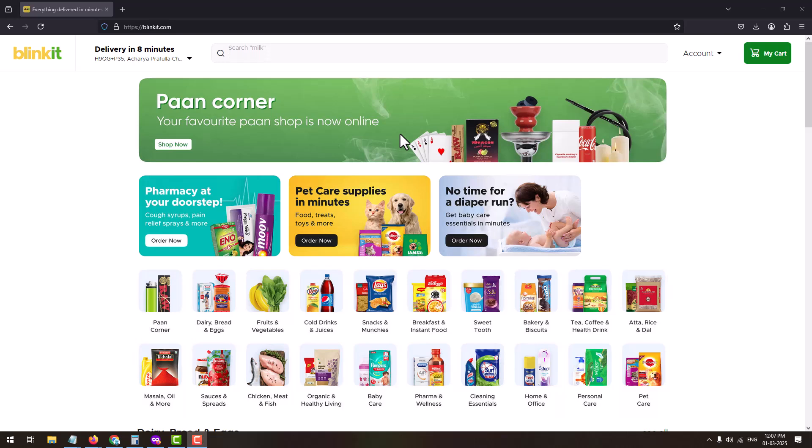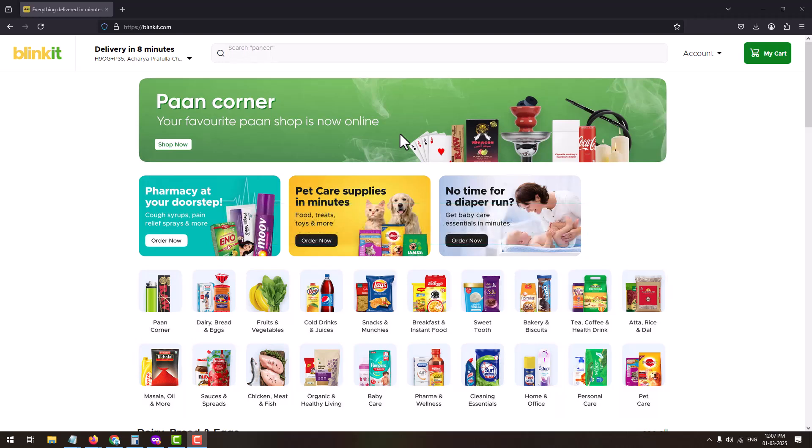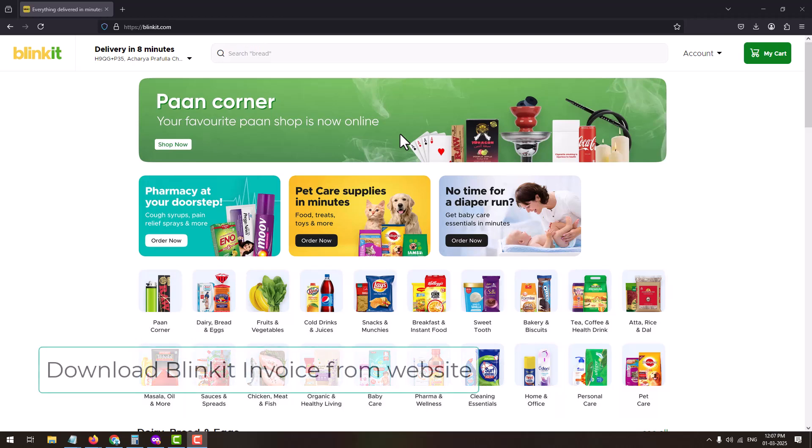In this video I'm going to show you how you can download the invoice of your Blinkit order. I will show you both ways of downloading the invoice from Blinkit website as well as from the Blinkit app on your phone. First we will start with the website mode by accessing it on desktop or laptop to download the invoice.